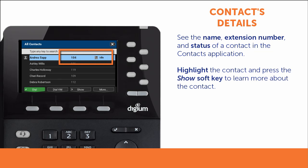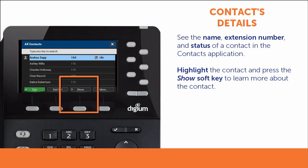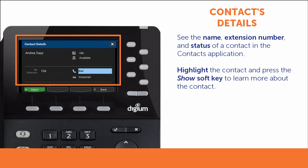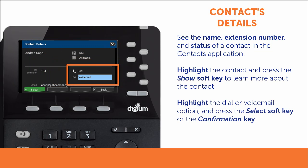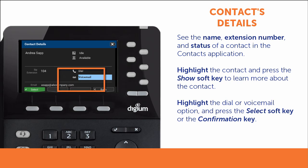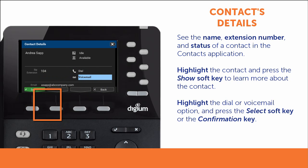To learn more about the contact, highlight the contact and press the Show soft key. This will display more details about the contact, as well as allow you to dial or send a call to voicemail by highlighting the option and pressing the Select soft key or the confirmation key.